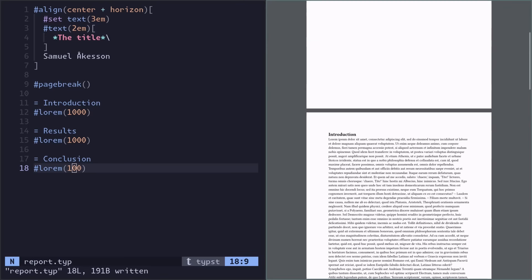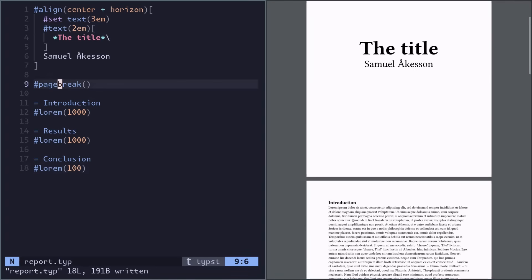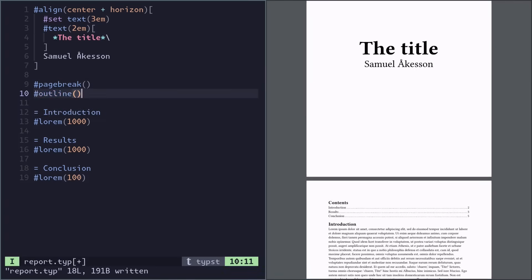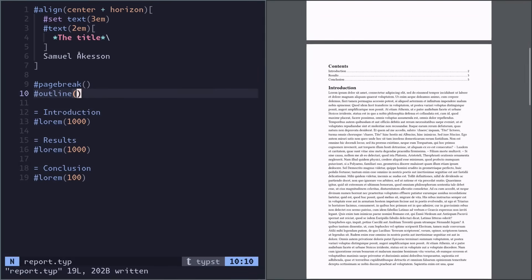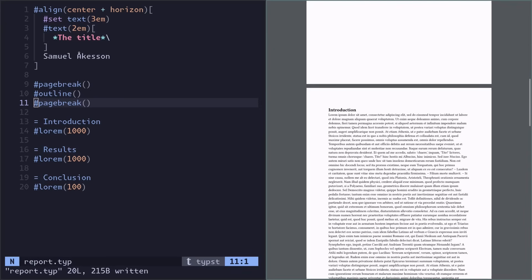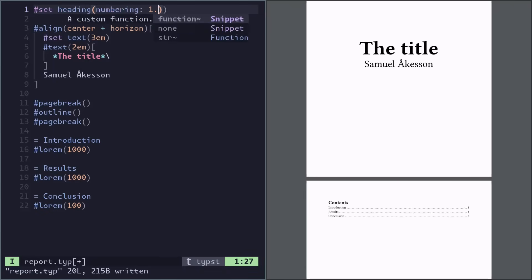Now it's kind of hard to navigate this page because there's so much text, so we need a table of contents. You can do that with an outline. Maybe we want the outline on its own page, so we can do a page break after it too. And actually I want these headings to have numbers, so we can set the numbering of headings. You can just give it a string and it will interpolate and understand what you mean.